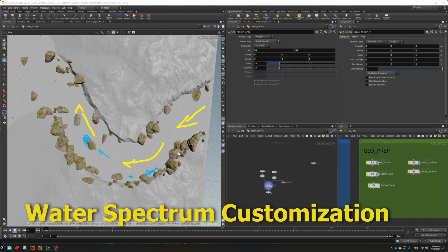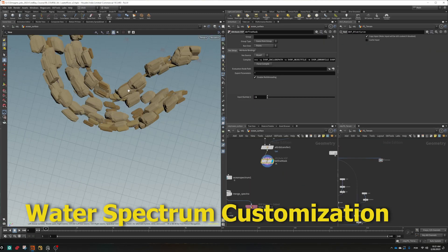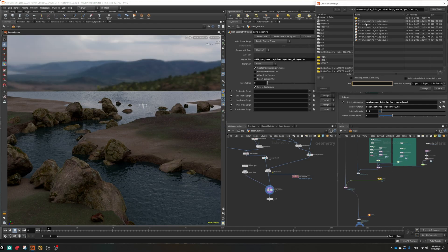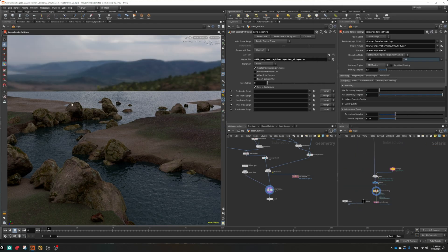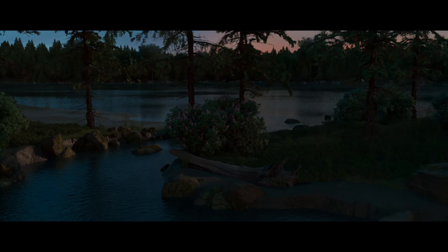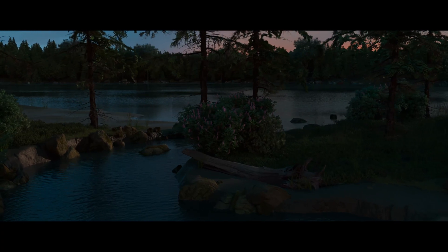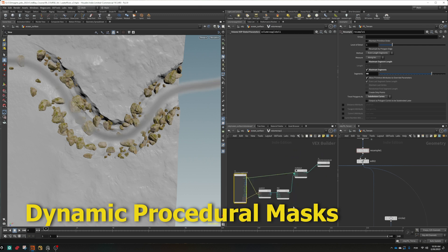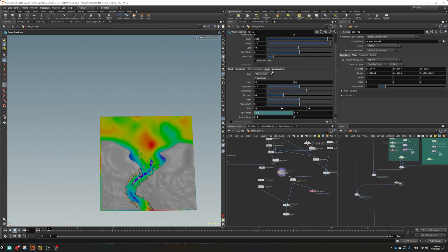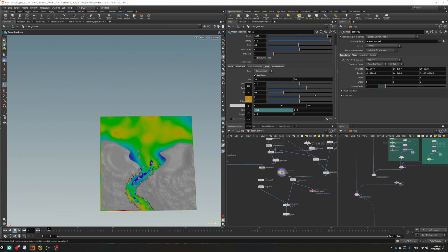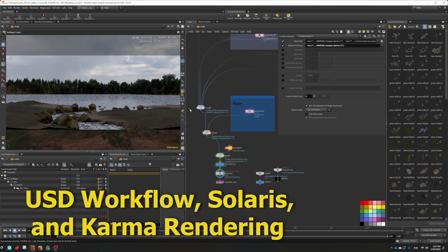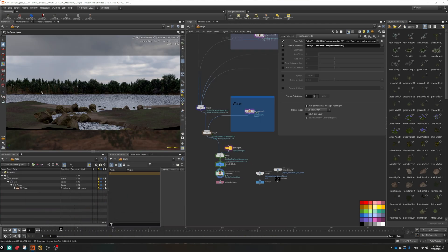You'll also cover water spectrum customization, defined water flow directionality for immersive realism without the need of simulation, dynamic procedural masks to create calmer more natural areas in your environment, and the full USD workflow with Solaris and Karma rendering.